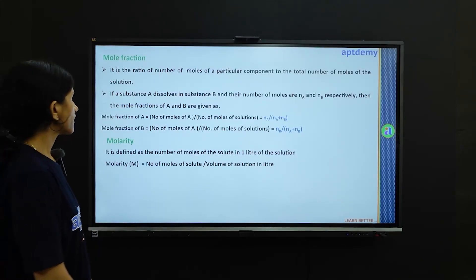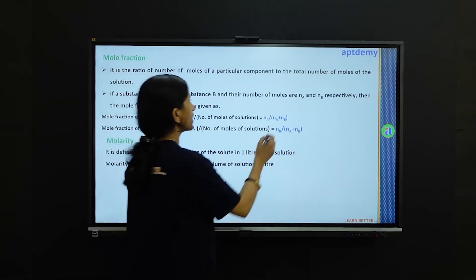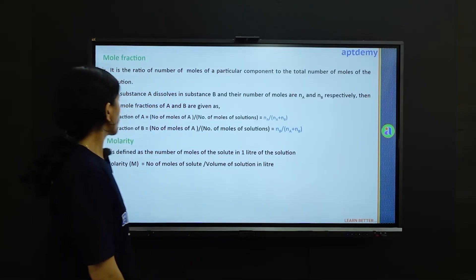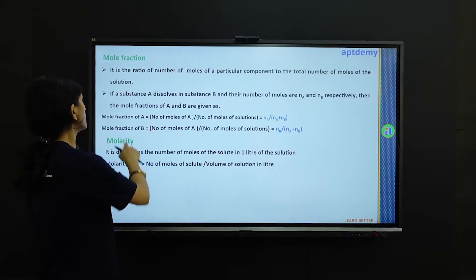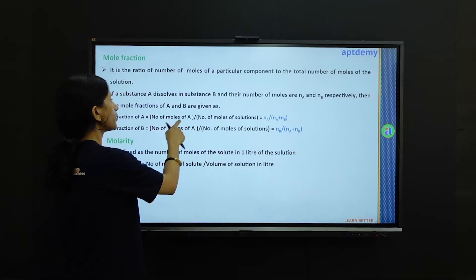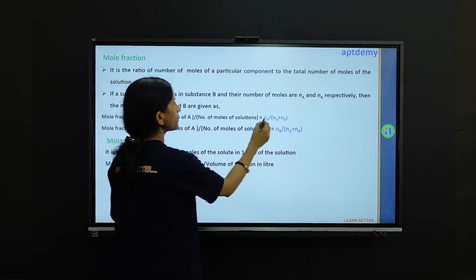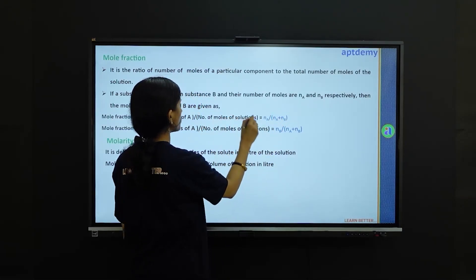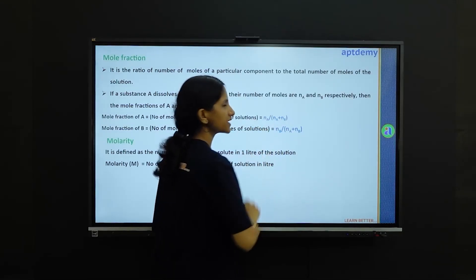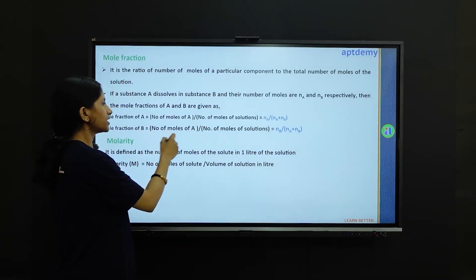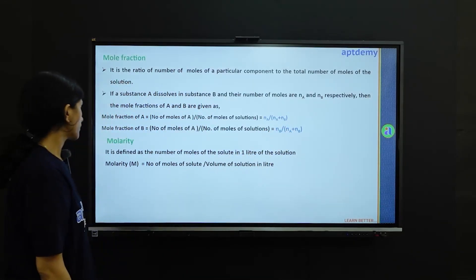If substance A dissolves in substance B, and their number of moles are Na and Nb respectively, then the mole fraction of A is Na divided by Na plus Nb. Similarly, the mole fraction of B is Nb divided by Na plus Nb.